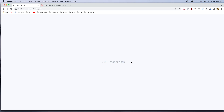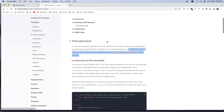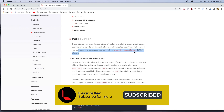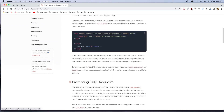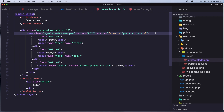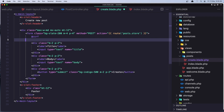We get this 419 Page Expired because Laravel — if you go to the Laravel documentation under Basics — has CSRF protection. For every form we need to protect it, and in Laravel we have this CSRF protection. We need to include in every form the @csrf Blade directive inside the form tag.